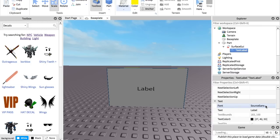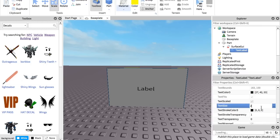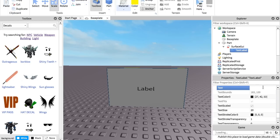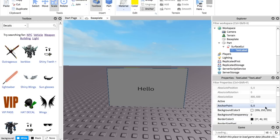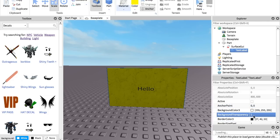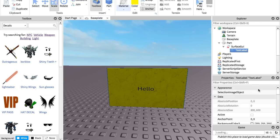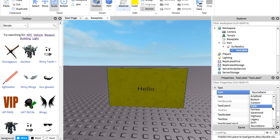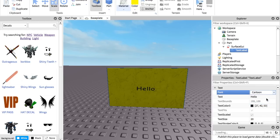You can also change the size if you'd like — like if you want it to be 20 or whatever. Now you can just type in whatever you want. If you don't want this big white background, you can go up to Background Transparency and set it to 1, and there you go — now that is gone. You can also go down here and change some stuff. If you want to change the font you can — there are lots of different fonts to choose from. Legacy is good because it makes it a little bit bigger.